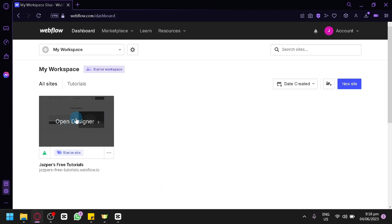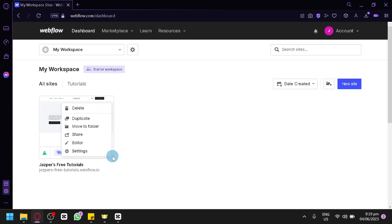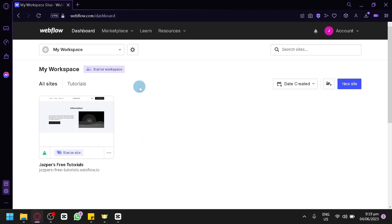You can click on Open Designer to be redirected to the editing page, or click on the three dots to delete, duplicate, move to folder, share, open in Editor, or click on Settings. To create your own blog website, simply click on New Site on the right side.